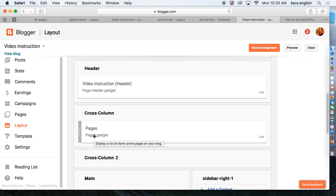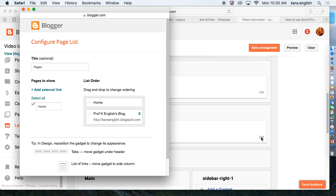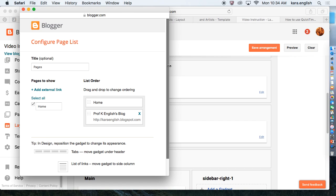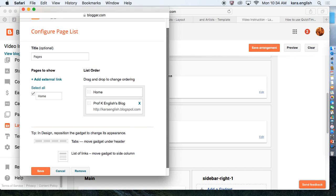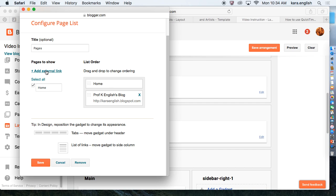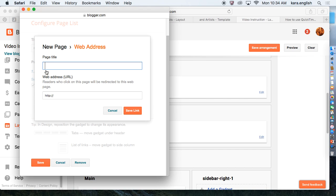Then you're going to scroll down to Cross Column. I've already added the gadget, but you would click Add Gadget. I'll click Edit so that you can see it.